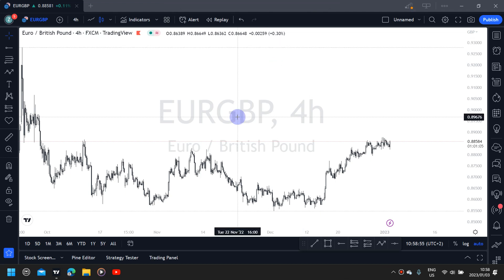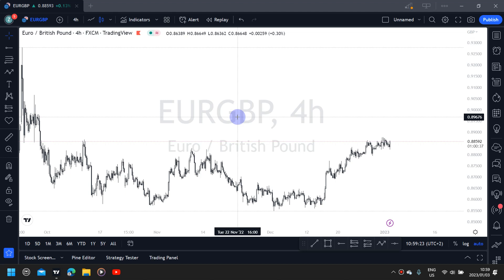Hi there everyone, welcome to another video. Be sure to watch until the end to get an understanding of what I am doing. Today's video is on the EUR/GBP — the euro versus the pound. Without any further waste of time, let's get on with the analysis.